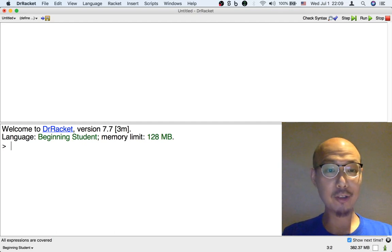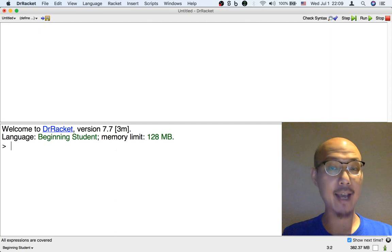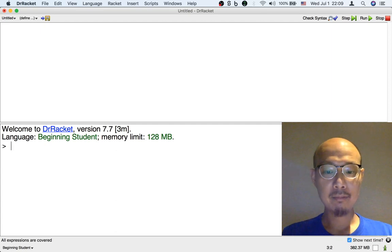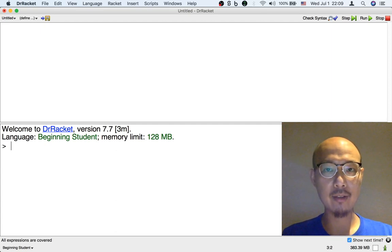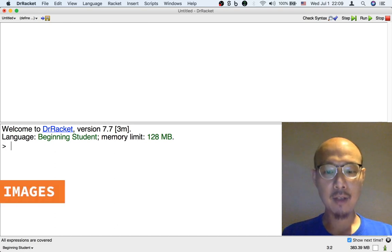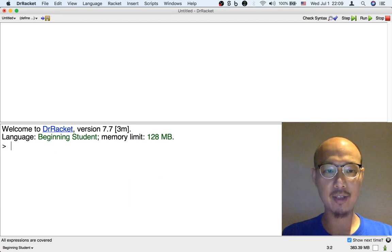You just learned that using a programming language is a lot like using a calculator, but numbers are far from the only things that we can calculate with using a programming language. I'm going to show you how to calculate with images instead.